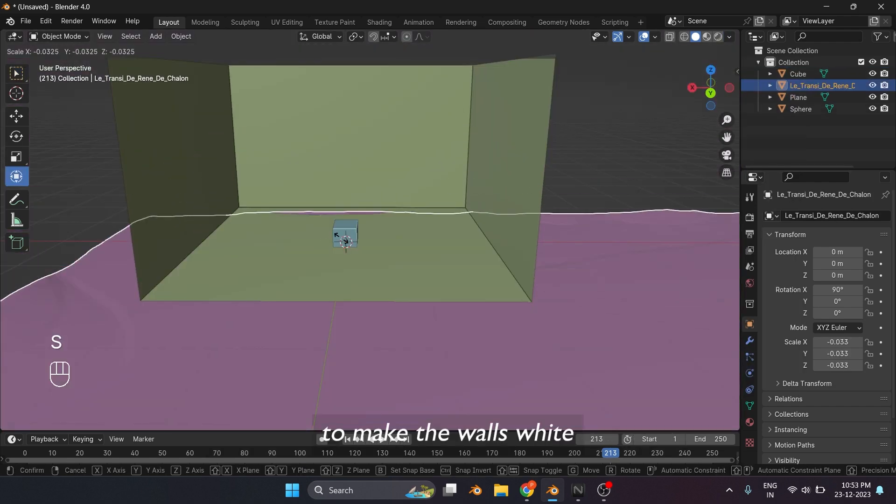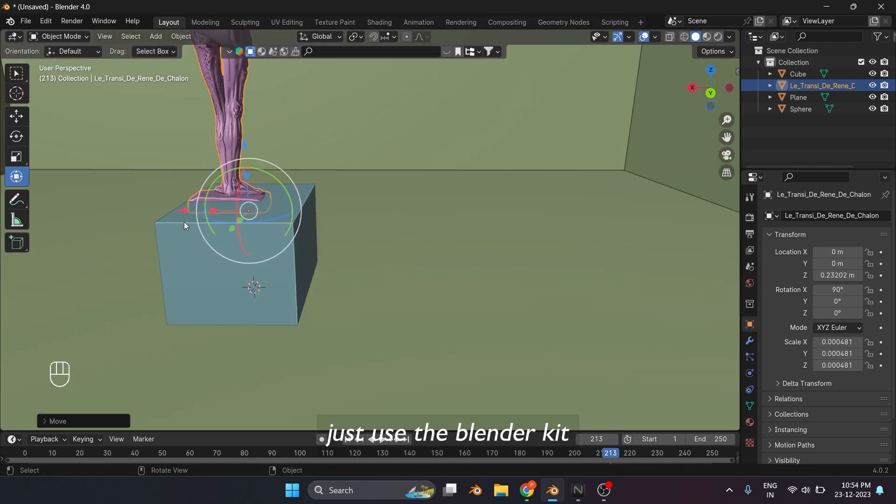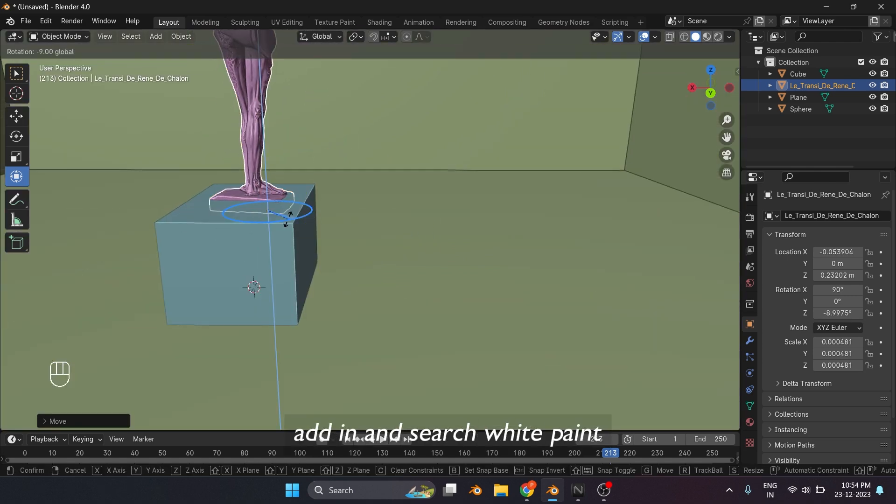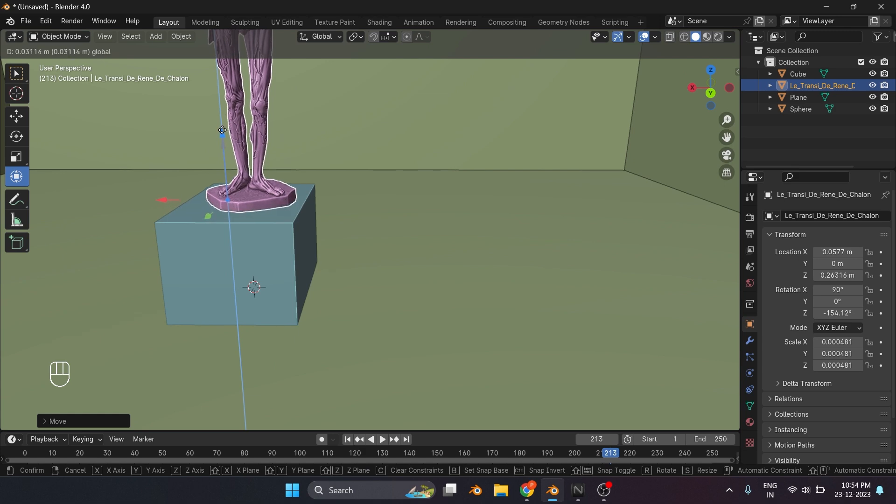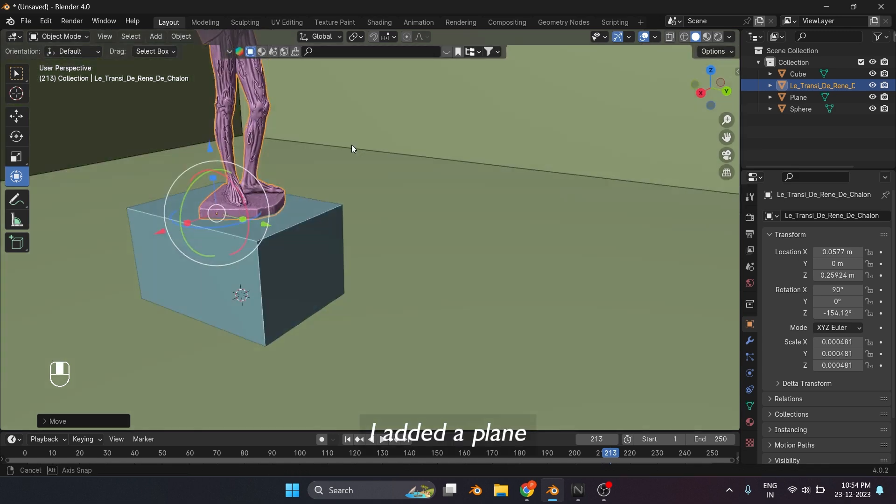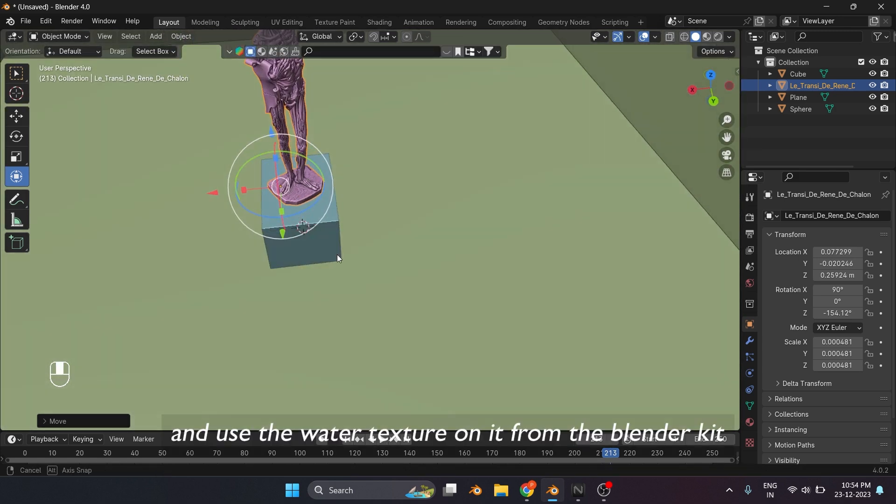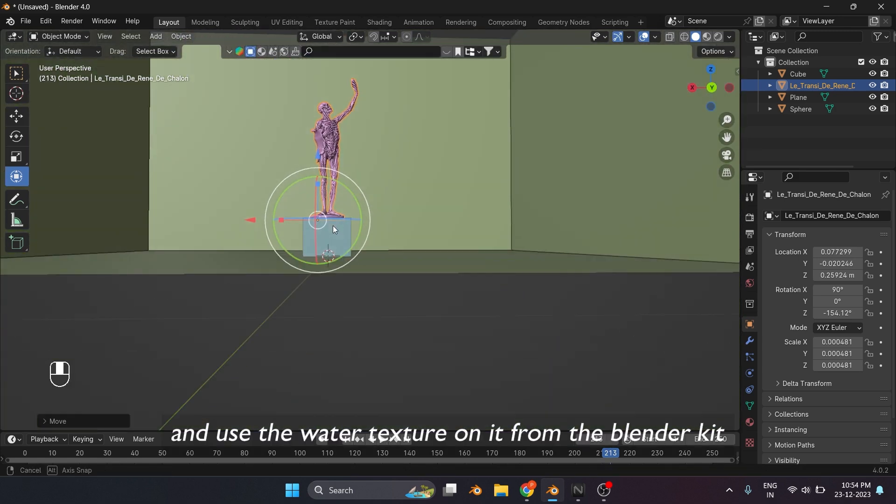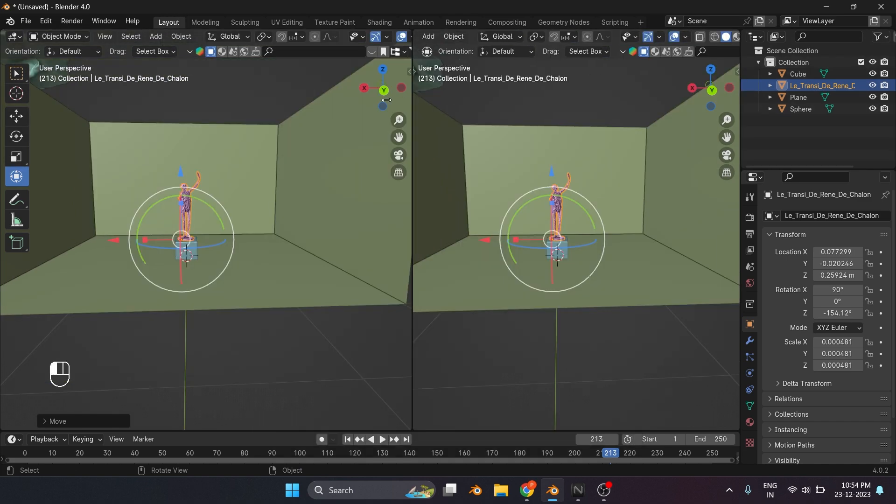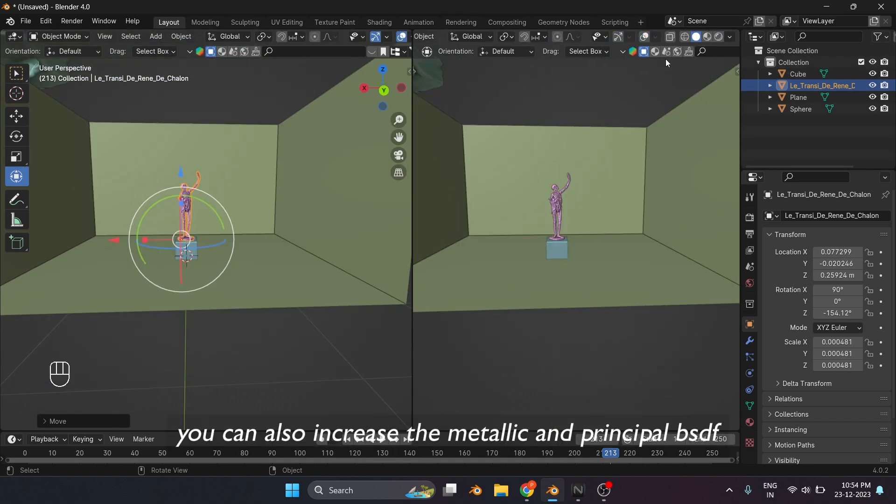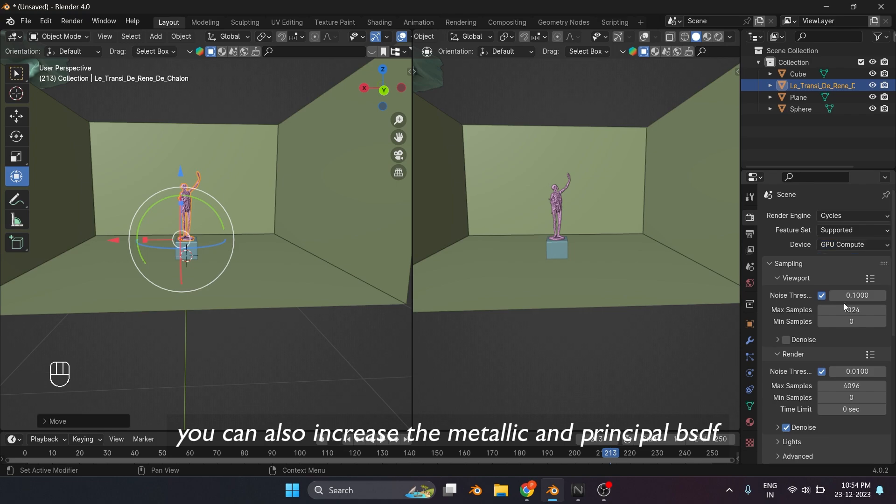To make the walls white, just use the Blender Kit add-in and search white paint. I added a plane and used the water texture on it from the Blender Kit to give a little bit of reflection back. You can also increase the metallic in Principal BSDF.